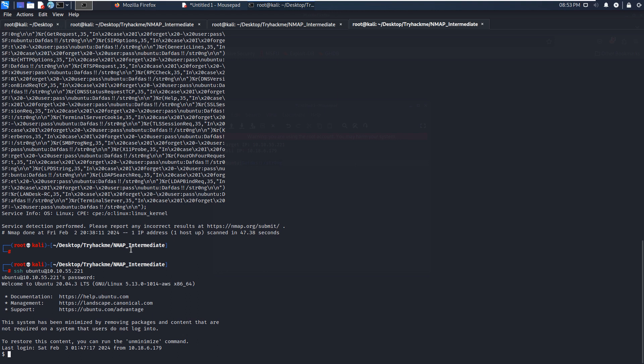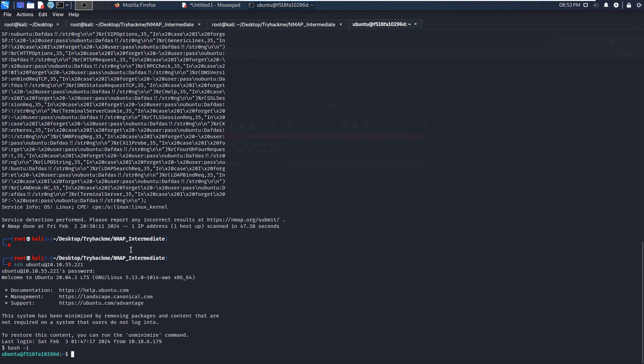And to do that, we can use Python or just use the bash command with -i option. Press enter. Yeah, it's much better, much nicer.